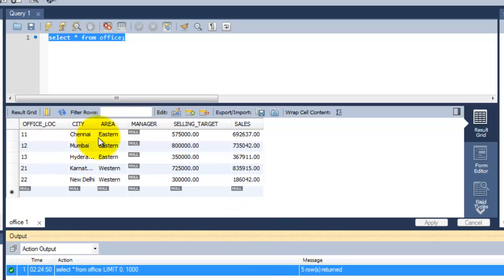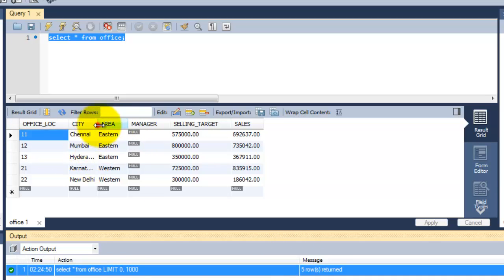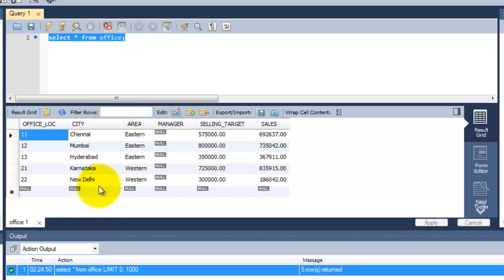The 5 rows shows here: Chennai, Mumbai, Hyderabad, Karnataka, Nutella, and the selling target. All the details are also displayed here.